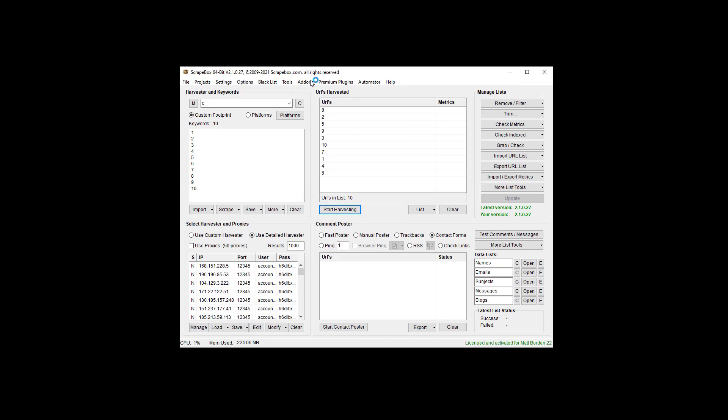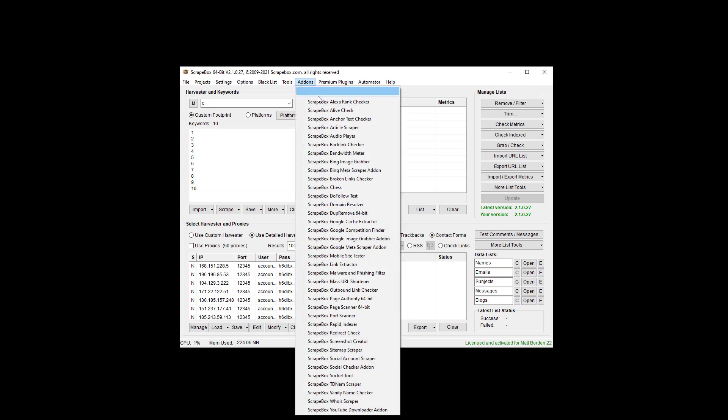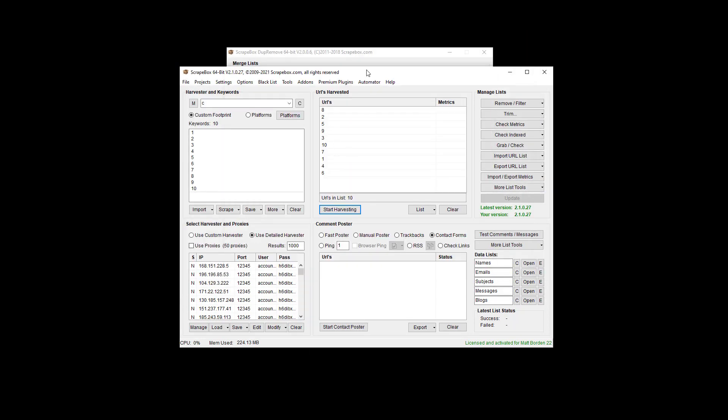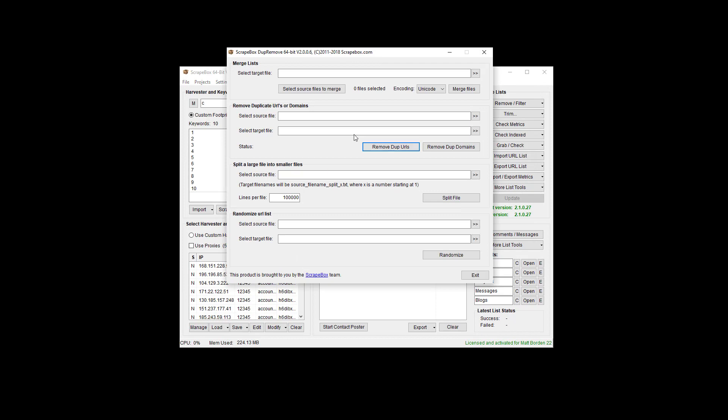Go to the dupe remove add-on and we're just going to get rid of that one. And here's the dupe remove add-on.